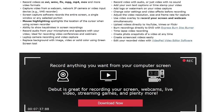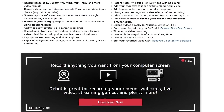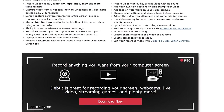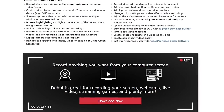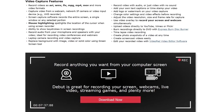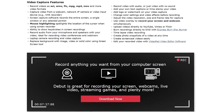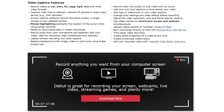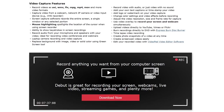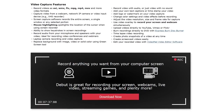Some of its main features include the ability to upload your videos directly to YouTube, Vimeo, or Flickr. Your recordings can be saved in popular formats including MP4, AVI, MPG, and others. And if you're doing a tutorial, mouse highlighting is included to spotlight your cursor.